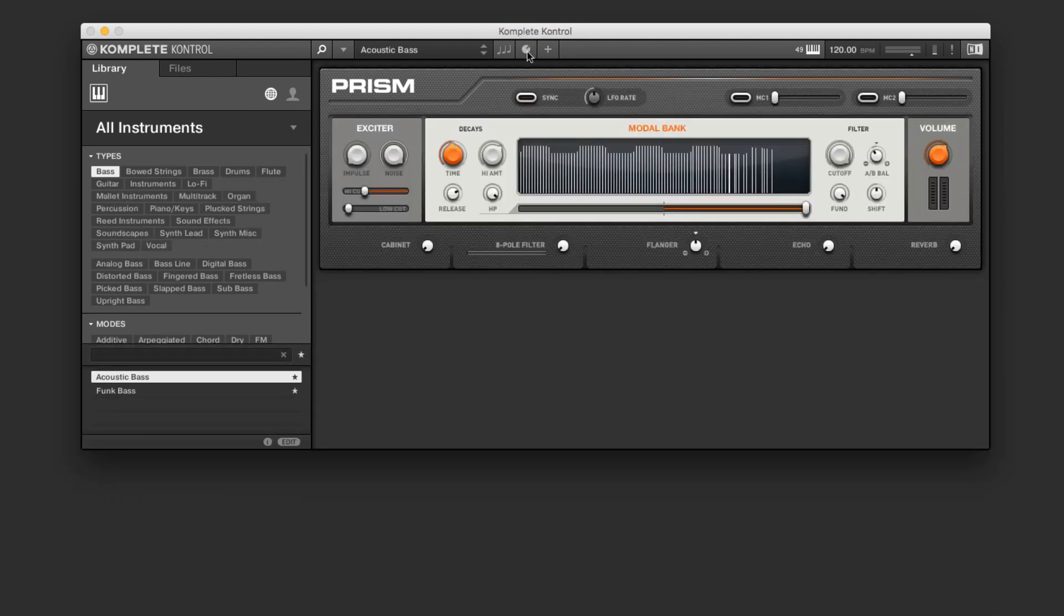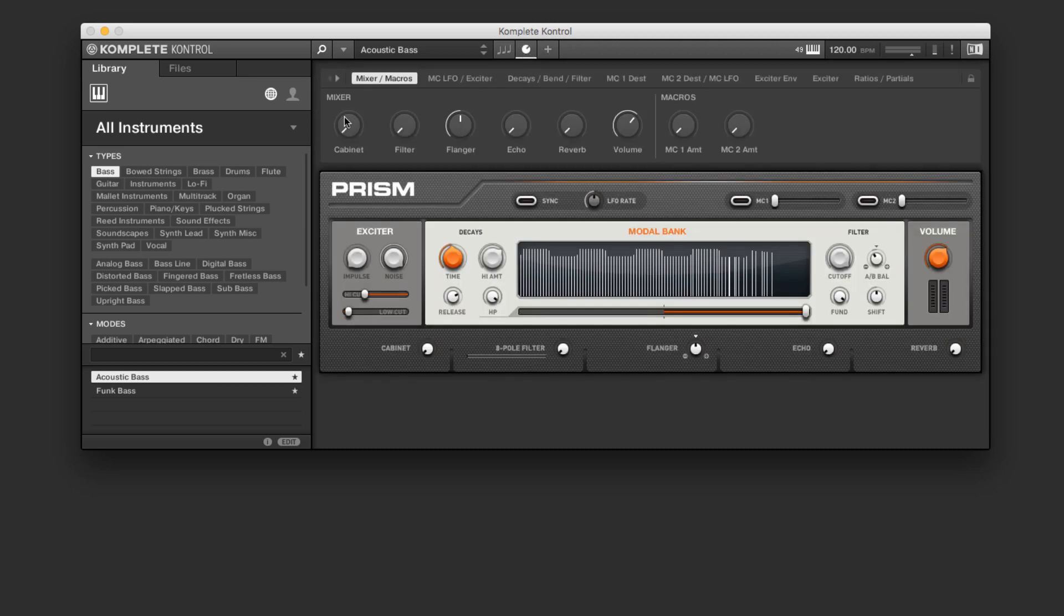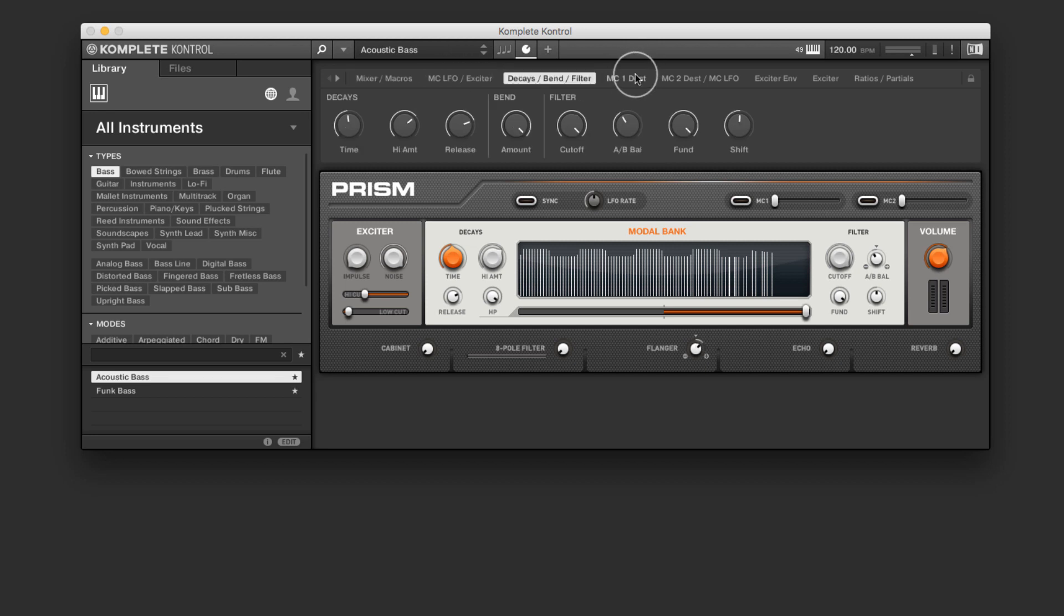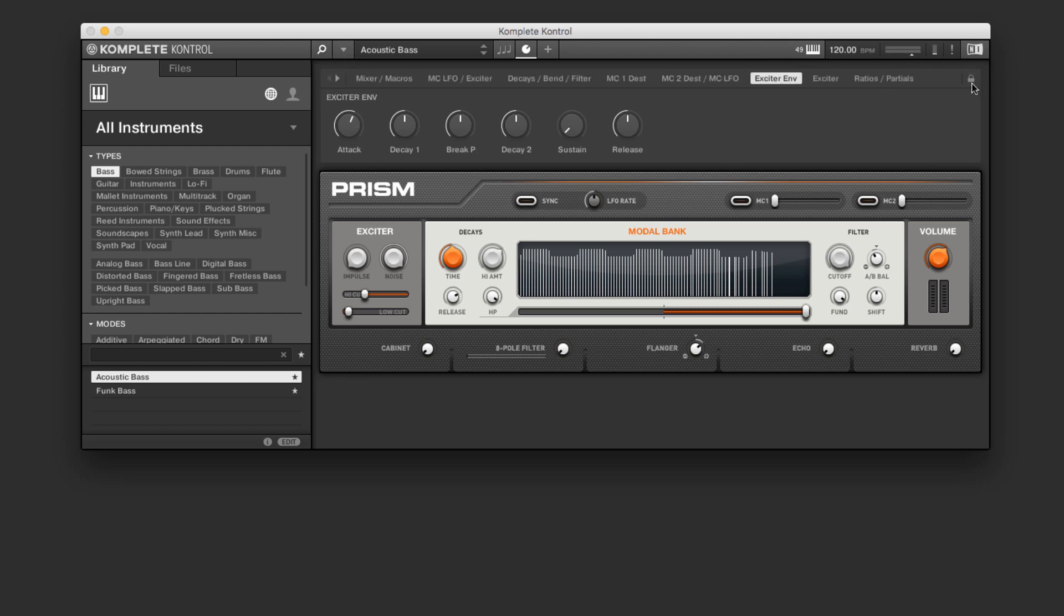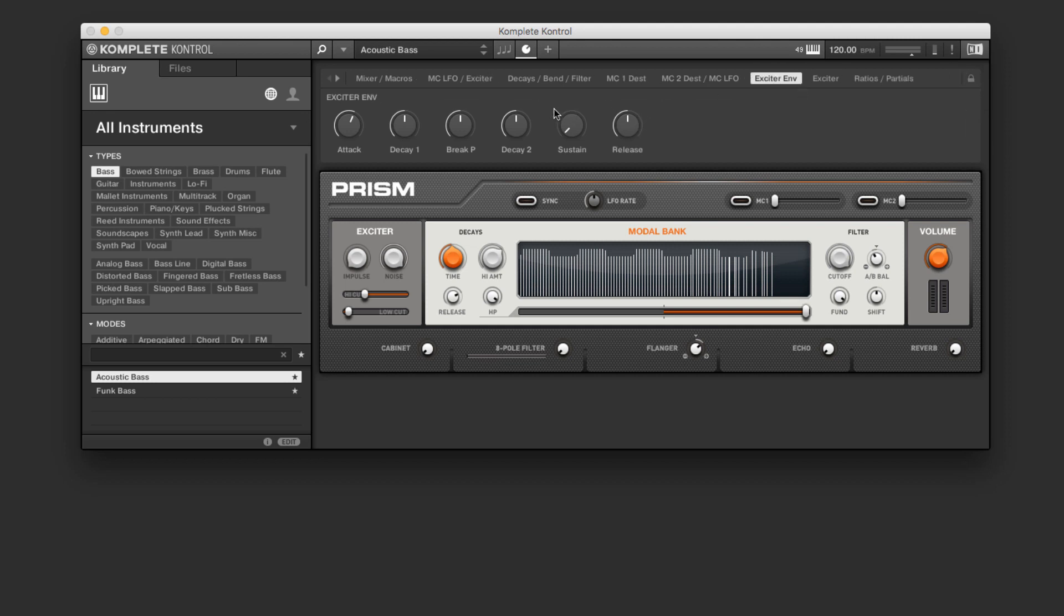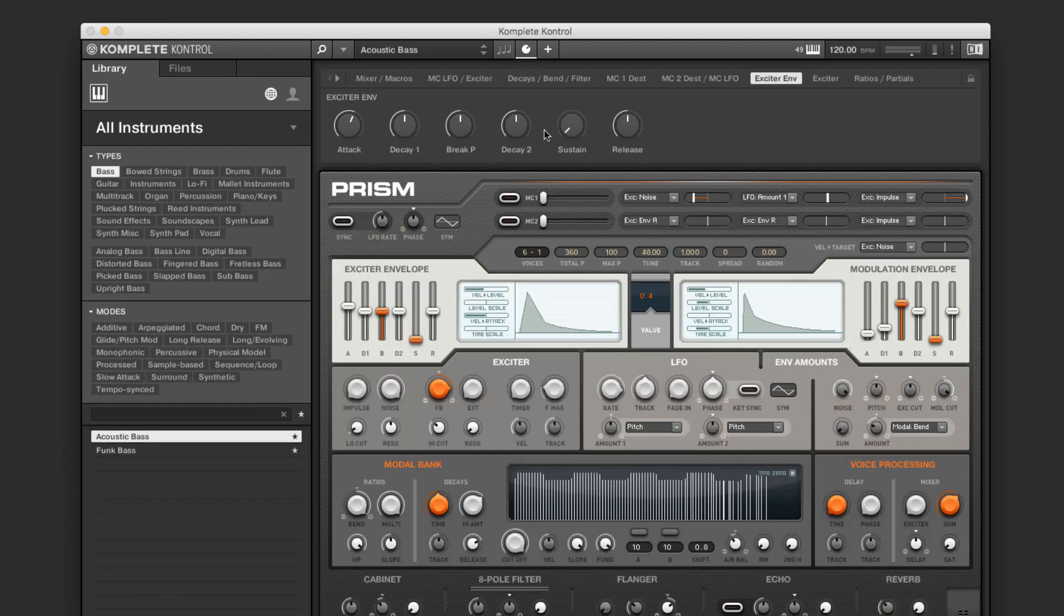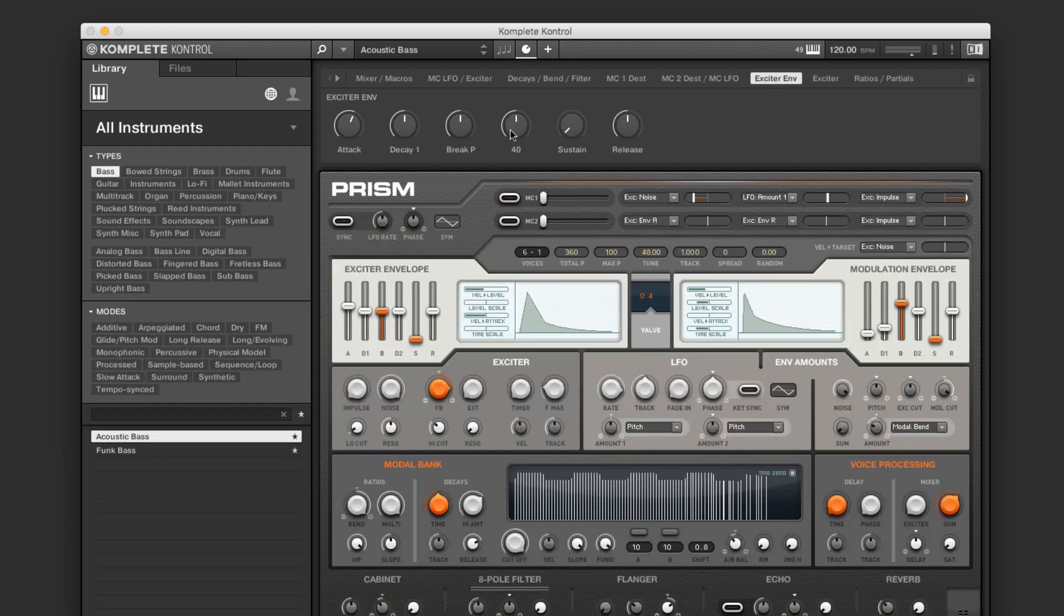We also have a macro view. And the macro view shows us different controls that specifically affect different characteristics of the sound. And we can select different banks of macros, or we can move between them with these arrows. If we want to modify our macros, we can always click here. I'll be diving more into macros and performance-based stuff in a later video. We can actually stack these views if we like as well. So we have both macro view available and expanded view.